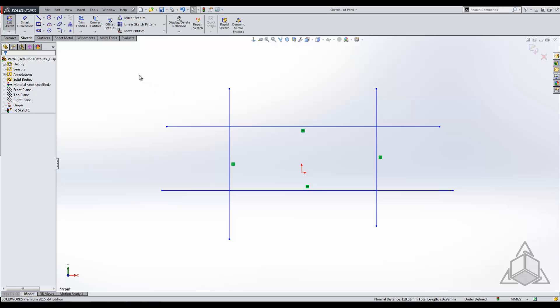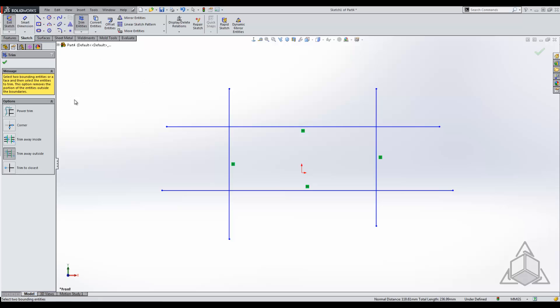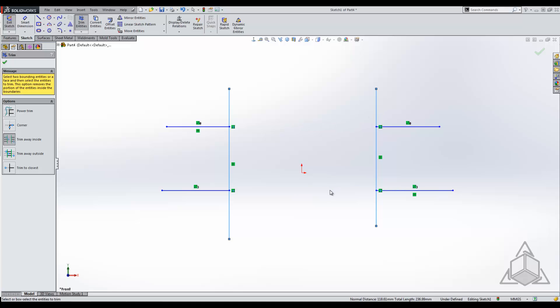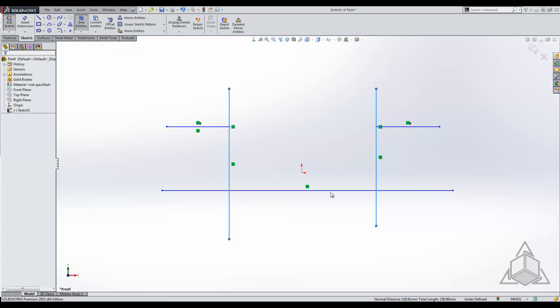I'm going to do the same thing except with the inside, and it works exactly the same way except you have an inverse outcome. It cuts away the inside instead of the outside, so those work hand in hand or very similarly.